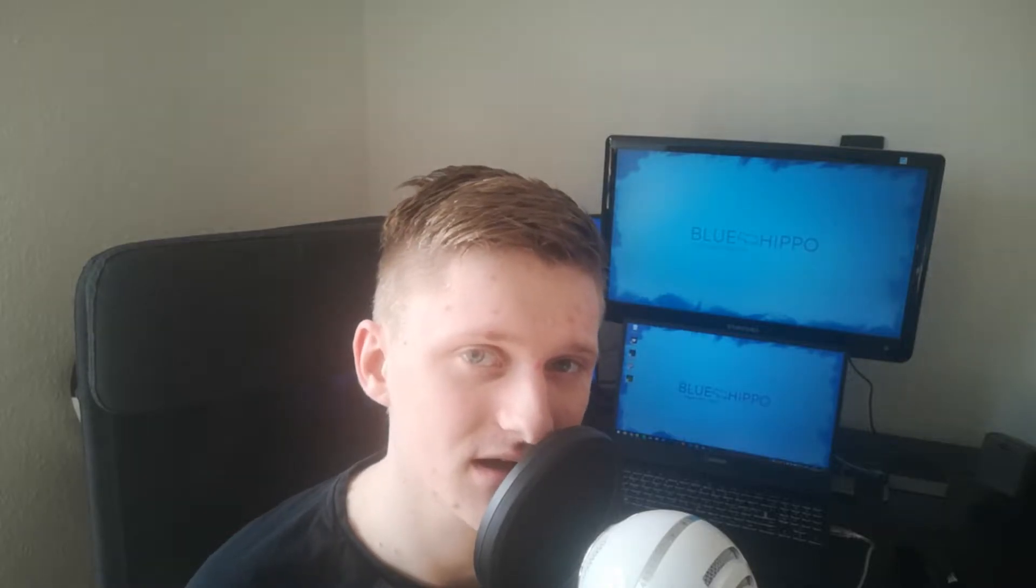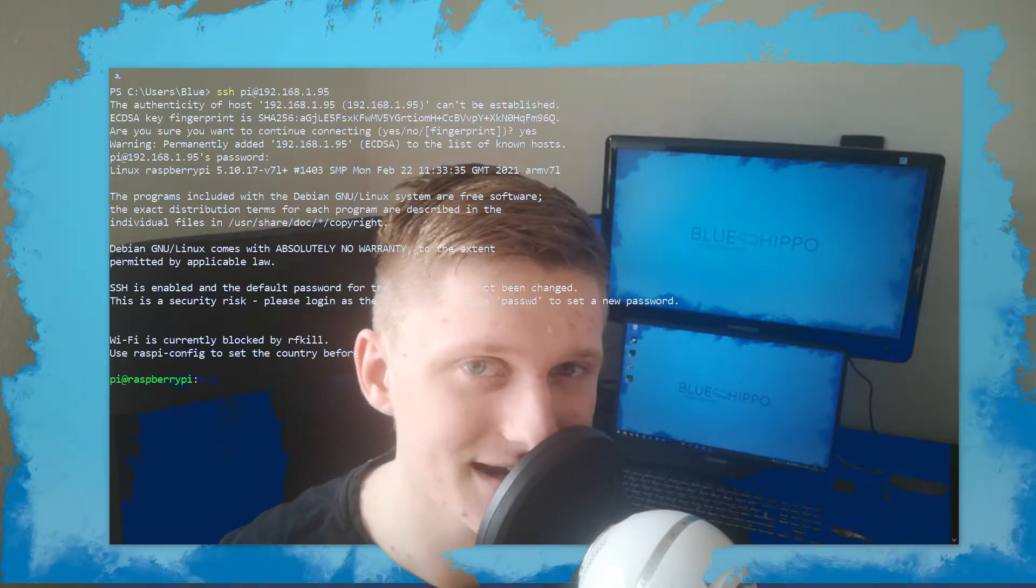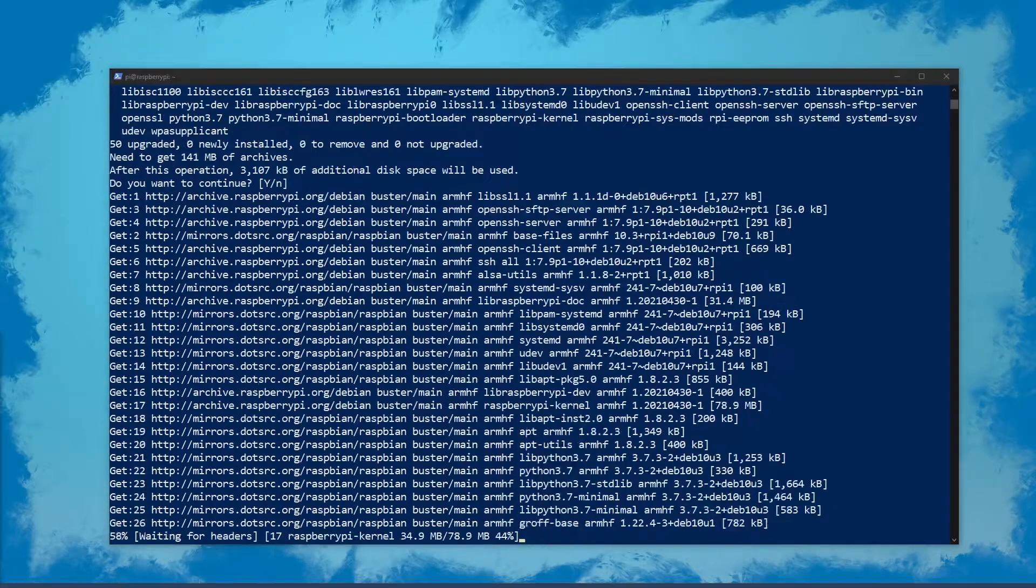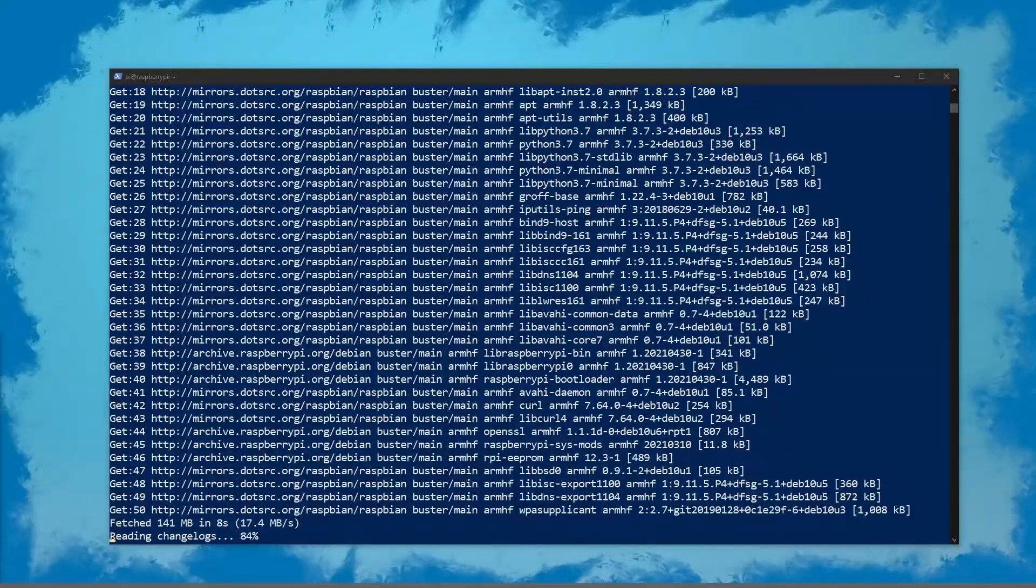Godify is self-hosted, it's open source, and it can run on Raspberry Pi. It exposes a super simple to use API. Let's take a look at it.